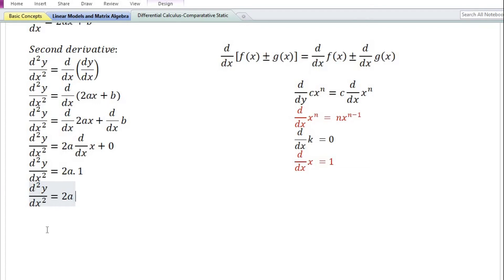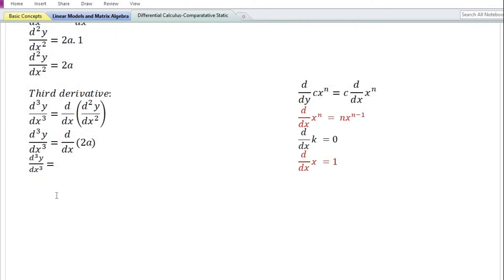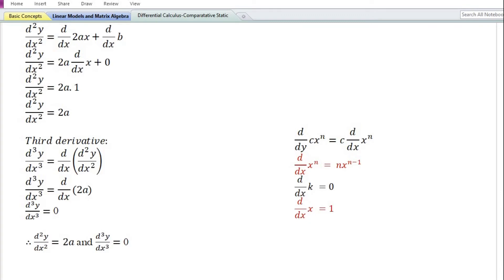Let us now proceed to find the third derivative of the function. The third derivative, denoted by d cube y by dx cube, is equal to the derivative with respect to x of the second derivative. The second derivative is equal to 2a. Since both 2 and a are constant, using the constant function rule, the derivative of 2a is equal to 0. Therefore the second derivative is equal to 2a and the third derivative is equal to 0.